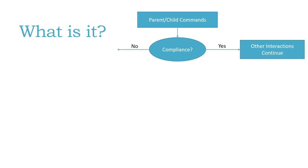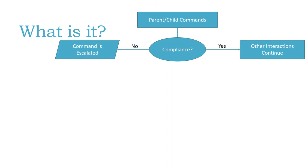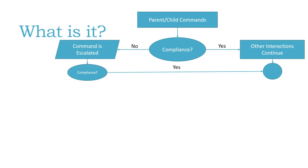However, if there's non-compliance, then the command is escalated. Oftentimes the parent gives the command again with a little bit more firm voice, a little bit more aggression, or a little bit more possibility for a punishment. If compliance takes place there, then other interactions continue.